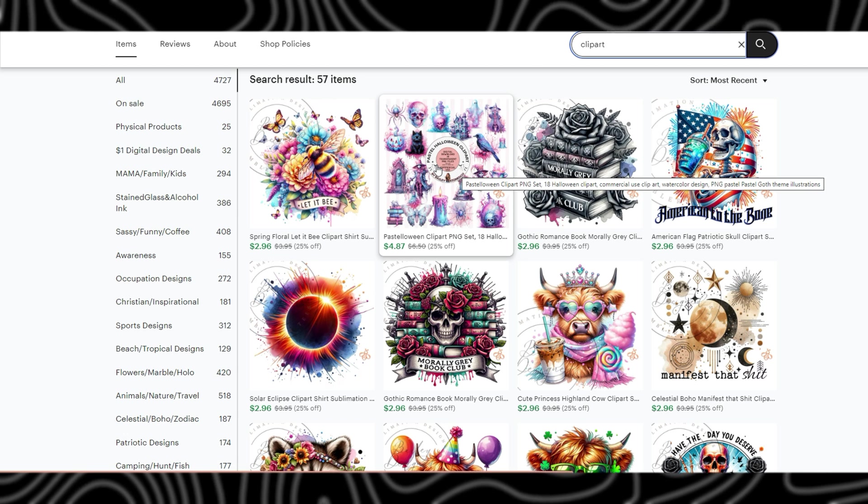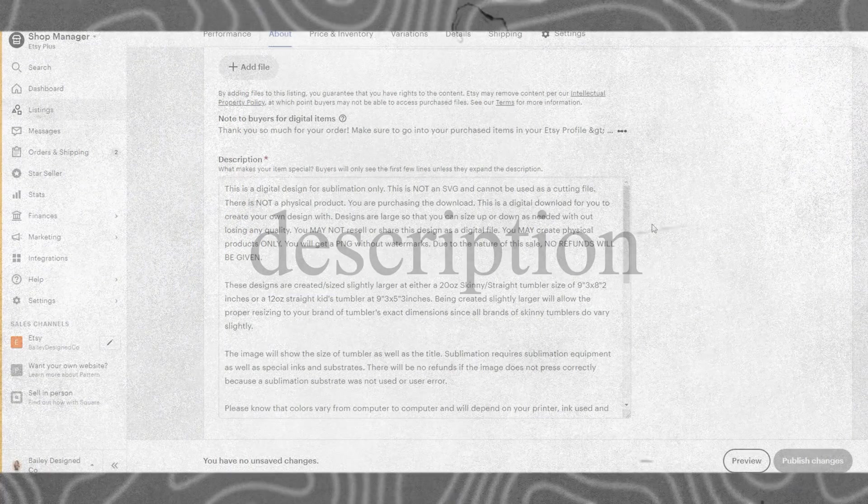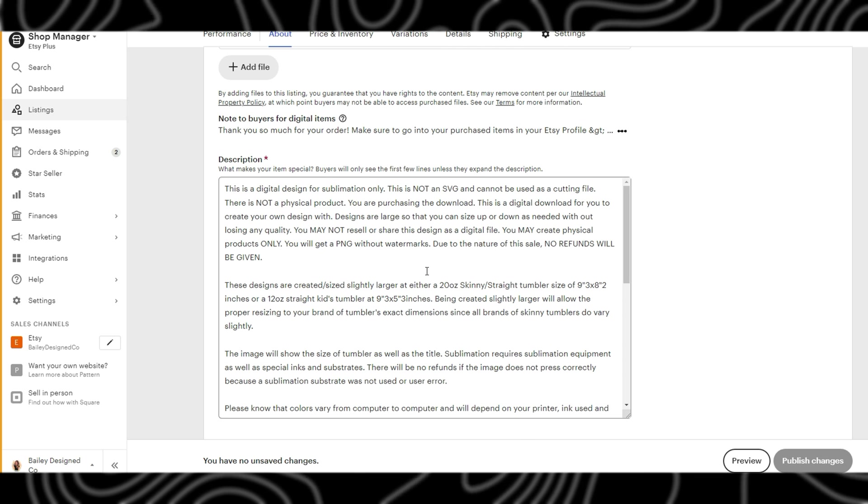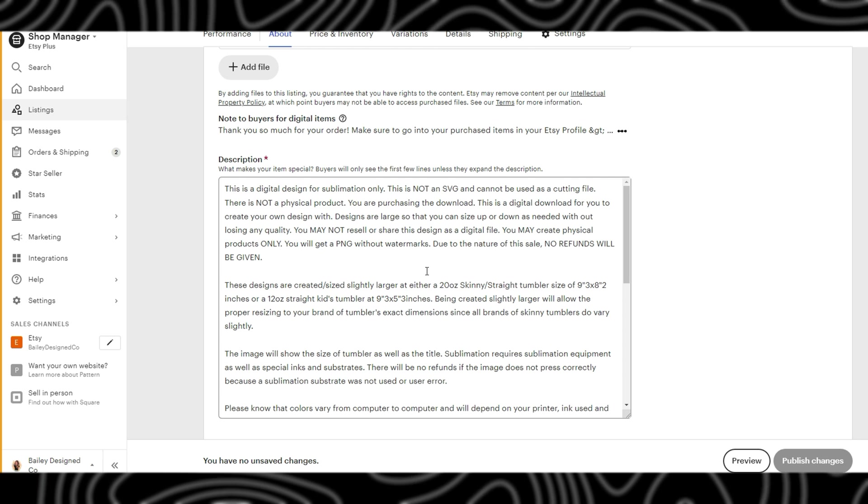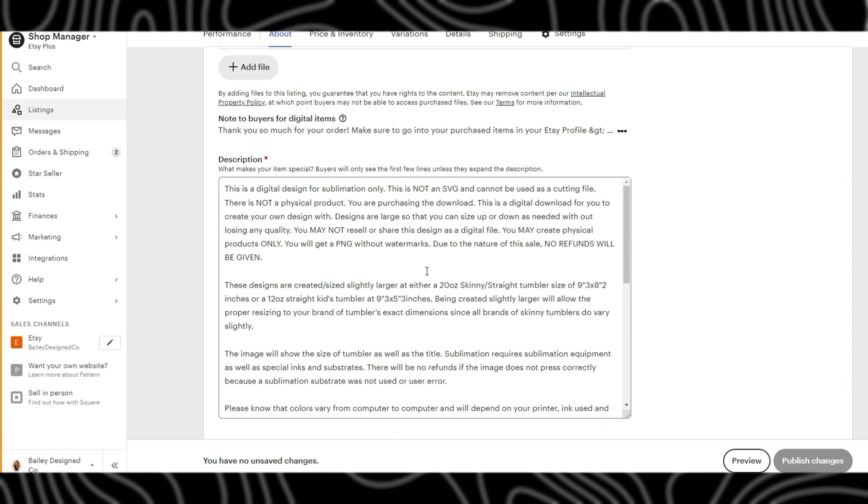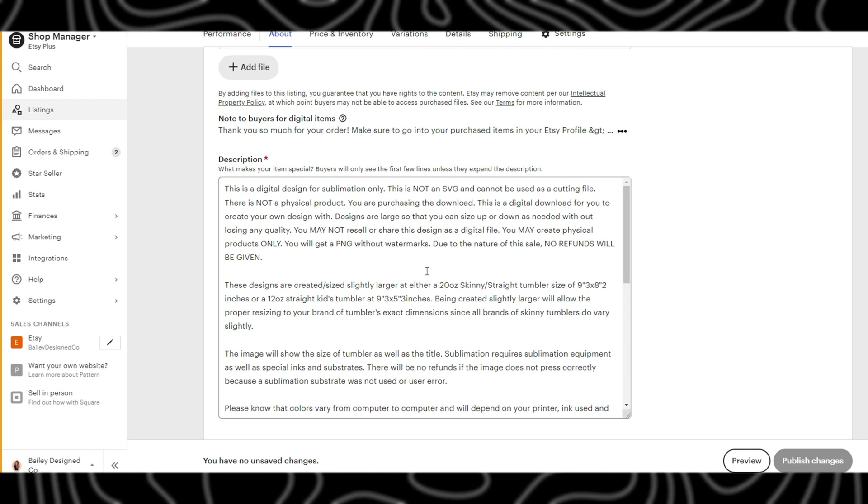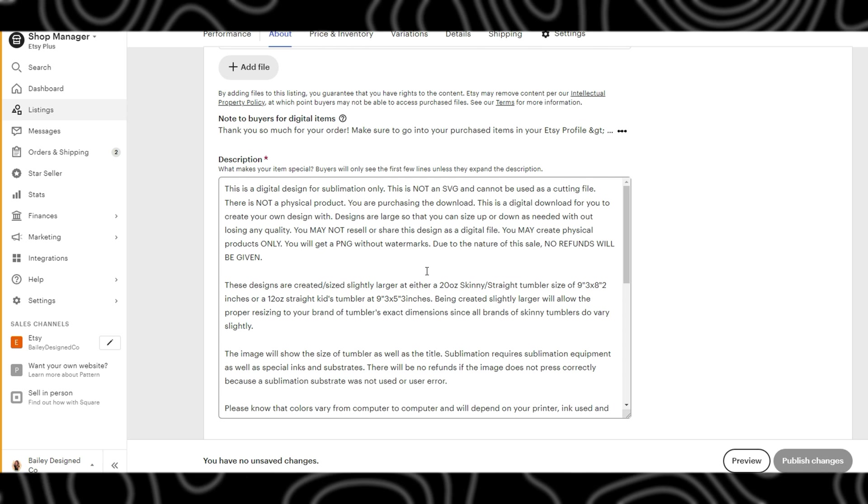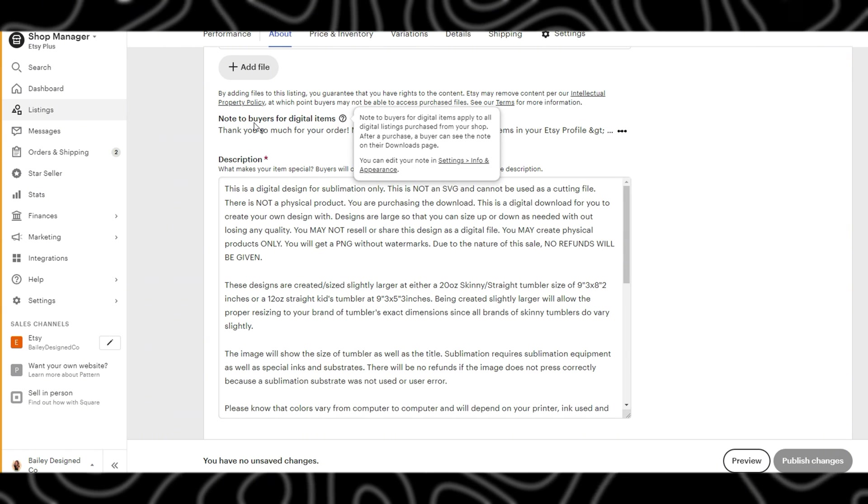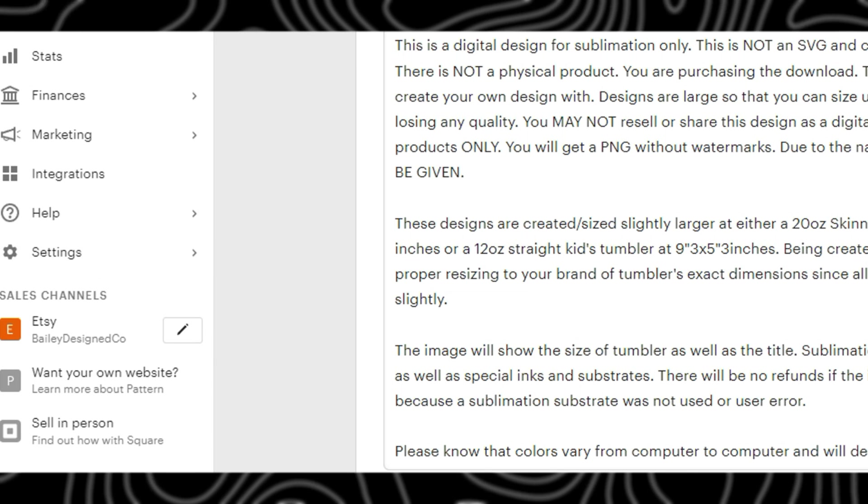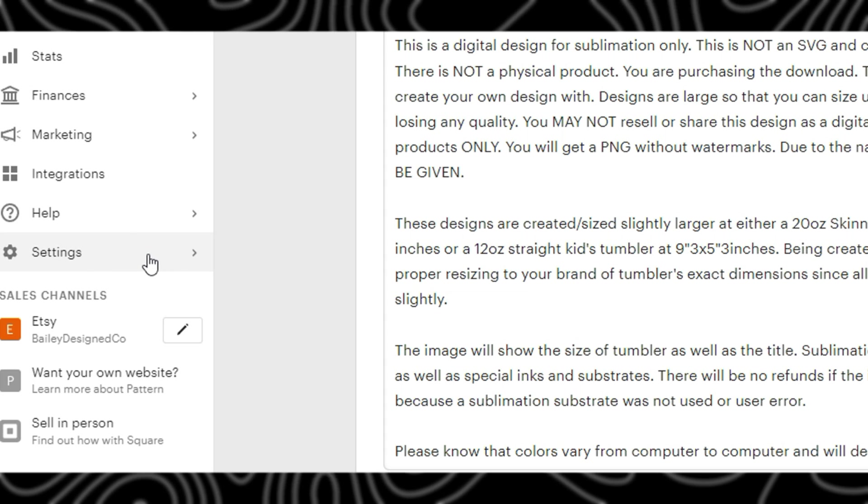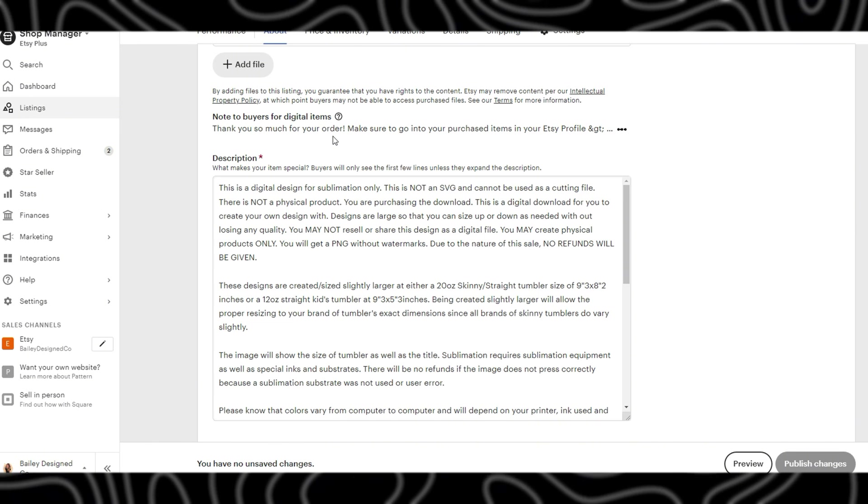The next field is your description. This is also important to make sure that you have your keywords listed in here in a conversational tone in a way that makes sense for a reader to understand. Mine is specifically telling you exactly what this file is, what it is for, how it is to be used and how it is not to be used. The little note to buyers up here will be set within your shop settings with instructions on how to actually download.